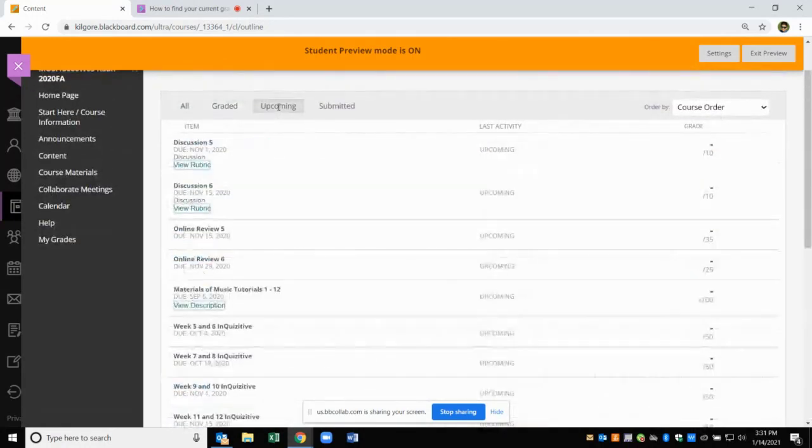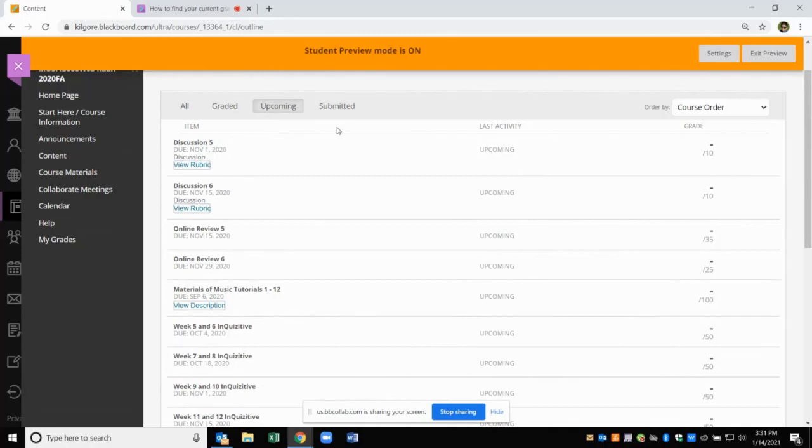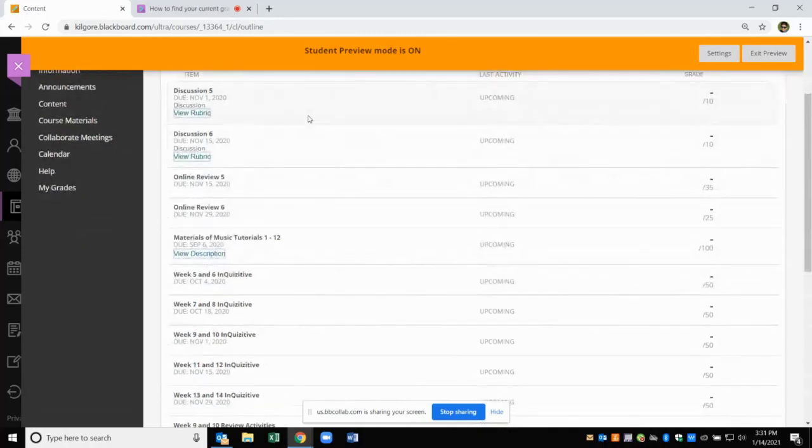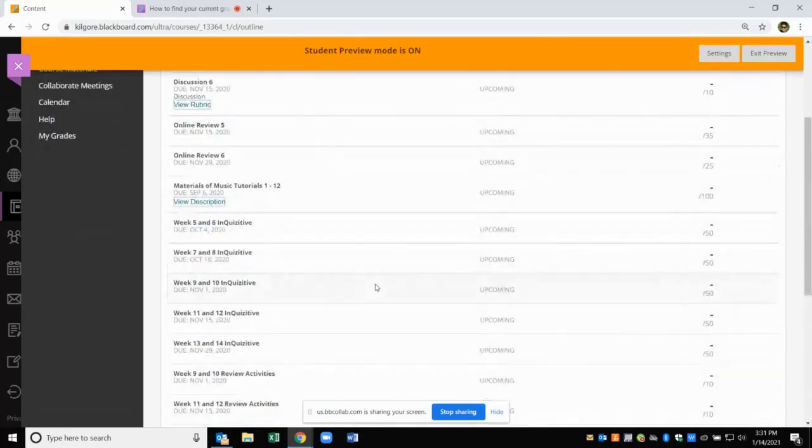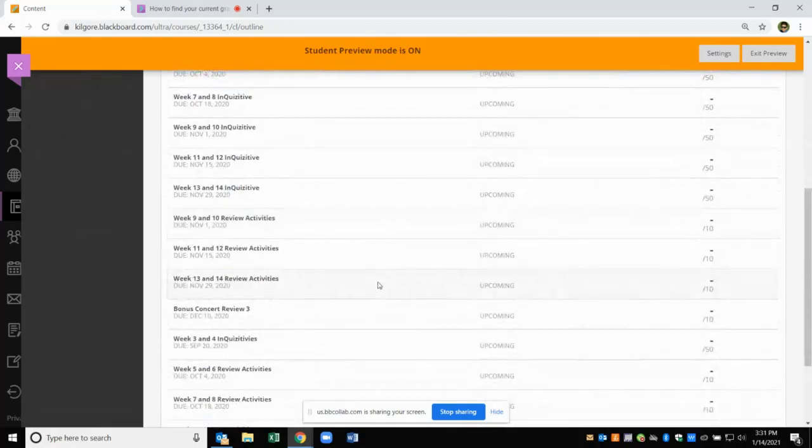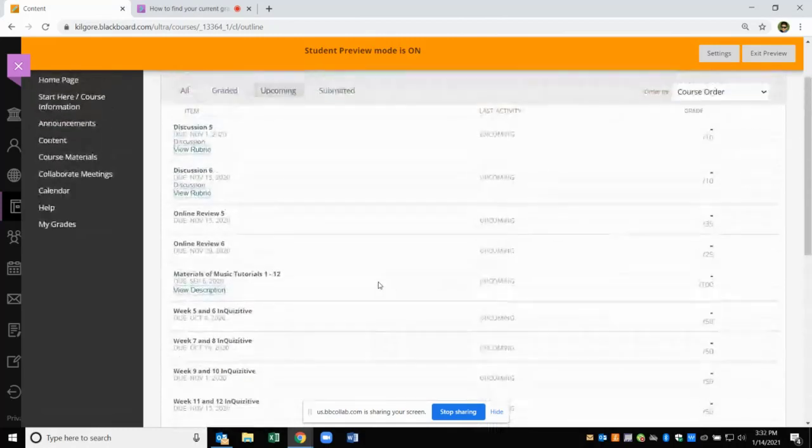When you click on the Upcoming tab, it shows you the upcoming assignments that are due along with their due dates. So it will give you an idea of what's coming ahead and when they are due.